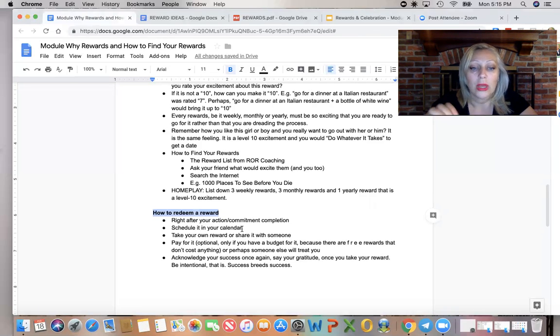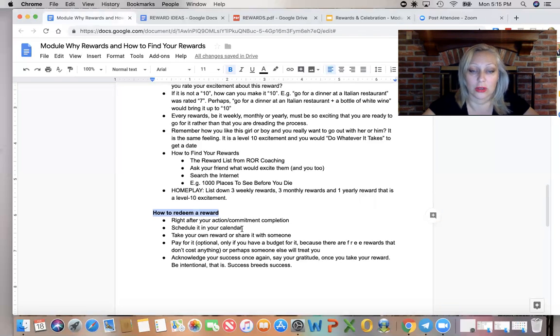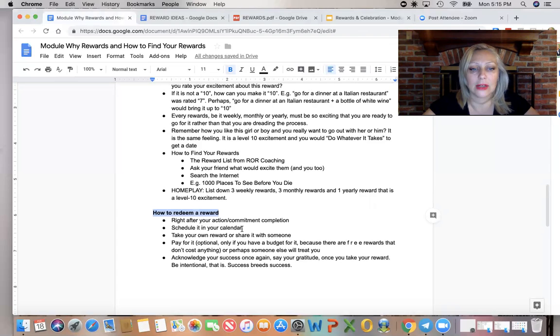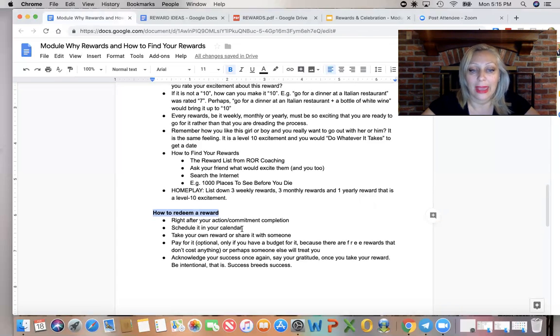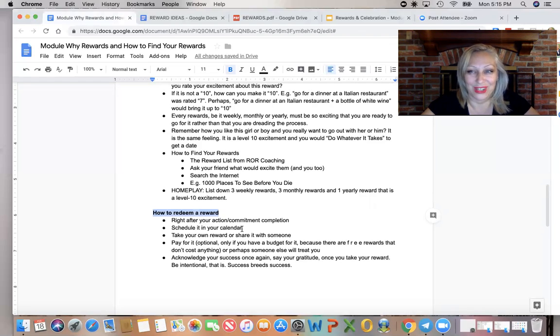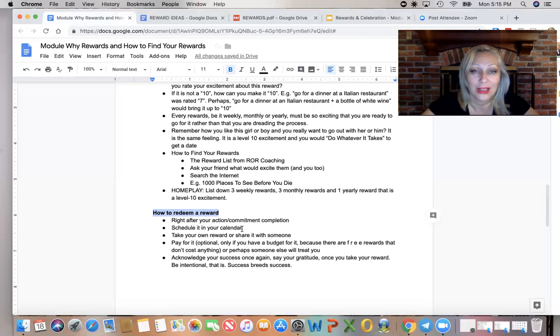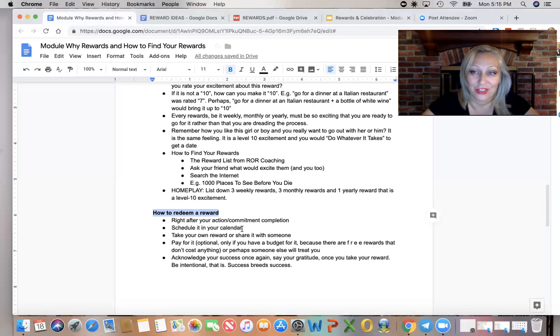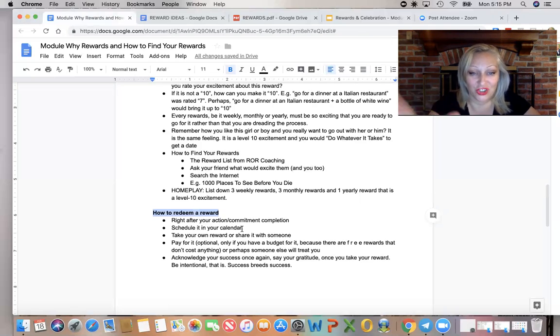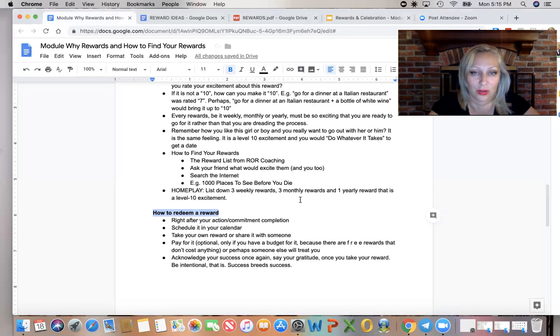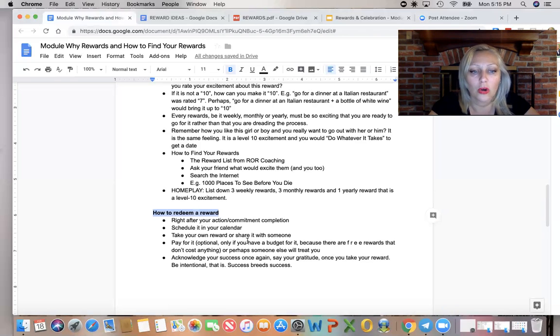So the rewards must be scheduled in your calendar and in the client's calendar at a specific time and day because they require time, they require a little bit of time to be redeemed. And hopefully this is fun, playful, happy time. Otherwise, if it's not, choose the reward, change the reward. That means it was the wrong reward.